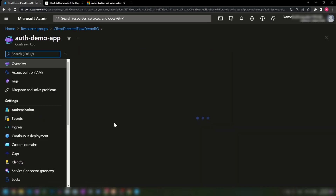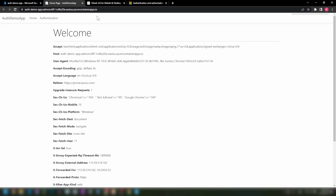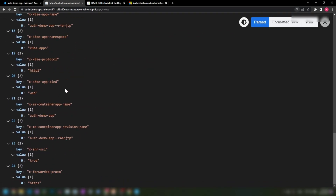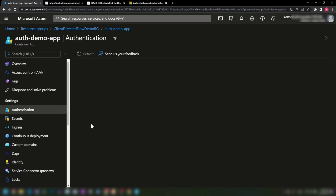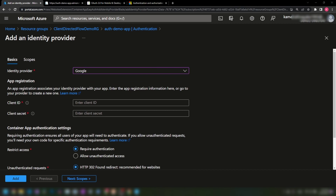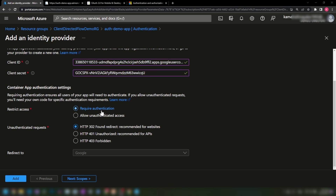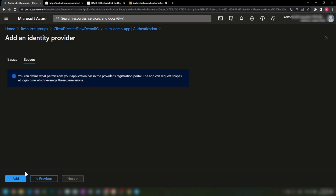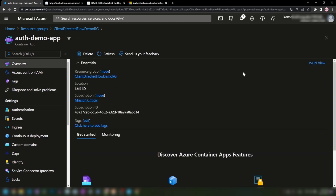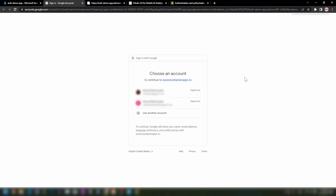In the Azure portal I'm in the resource group with the auth demo app. Clicking the URL confirms the application is accessible, and calling the API `/values` endpoint returns the request headers. Now I'm going into the authentication settings of the Azure Container App to add Google as the identity provider. I'll select Google, add the client ID and client secret, and set it to require authentication — redirecting unauthenticated requests to Google. I'm adding the identity provider, and Google has been successfully added.